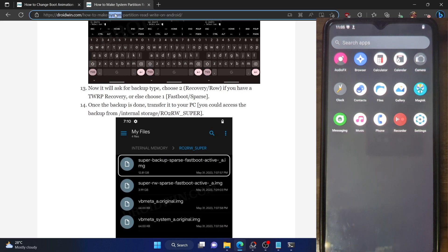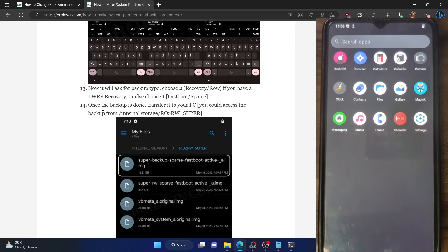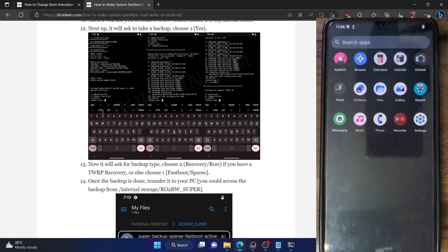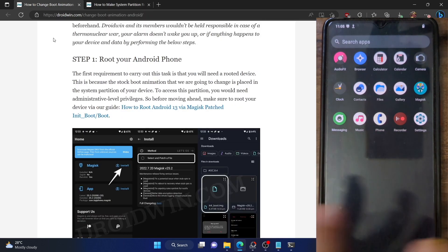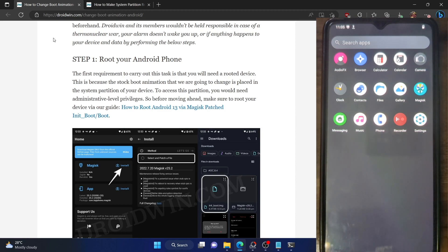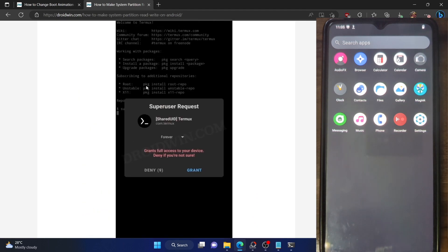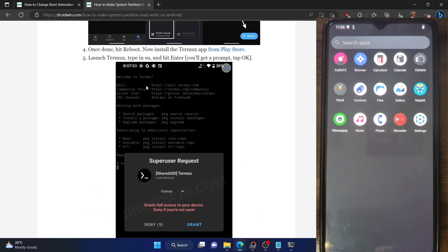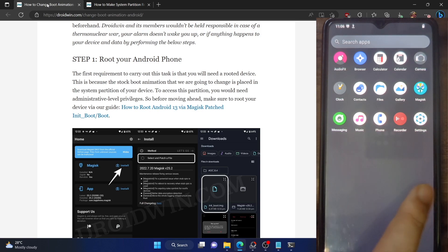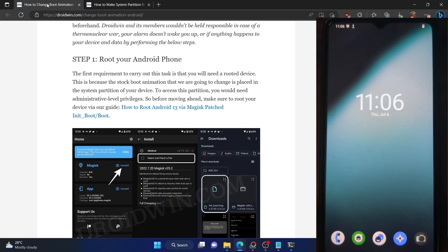You could refer to this guide and make the system partition read-write. If you don't want to take this complicated route of making changes to the system partition, you could simply flash a custom ROM. Nowadays, most custom ROMs are RW so that you can easily access the system partition and make changes to the required file. That is why I'm using a custom ROM, which is LineageOS. There are many custom ROMs which are RW.